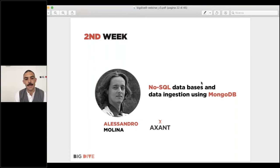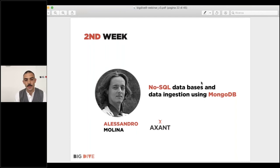Axant is one of the key partners in Big Dive — Alessandro Molina, one of the founders, will teach you some basics about NoSQL technologies and particularly MongoDB. MongoDB is an incredible tool for data ingestion, with many interesting use cases. There is a strict intersection between NoSQL technologies and data science, which you will explore in Alessandro's lesson during the second week.